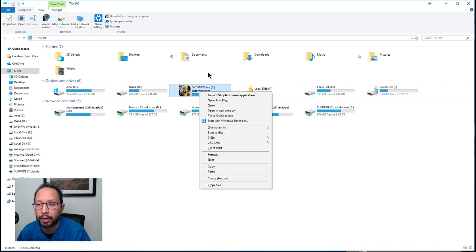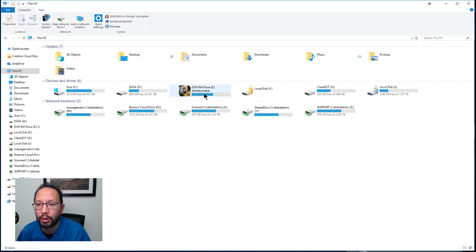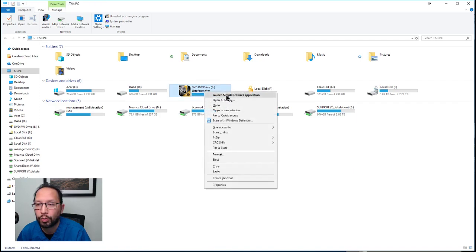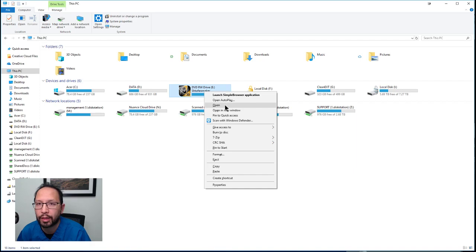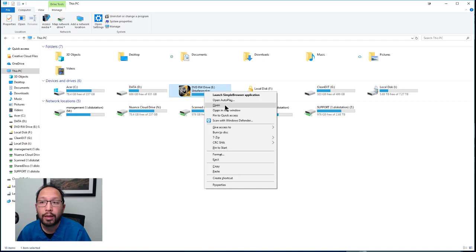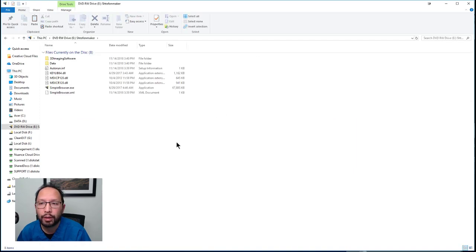If you double-click the CD, you'll launch the Simple Browser application. Most people don't want to use CareStream's viewer software, and that's fine. If you just want your DICOM files, right-click and hit Open.